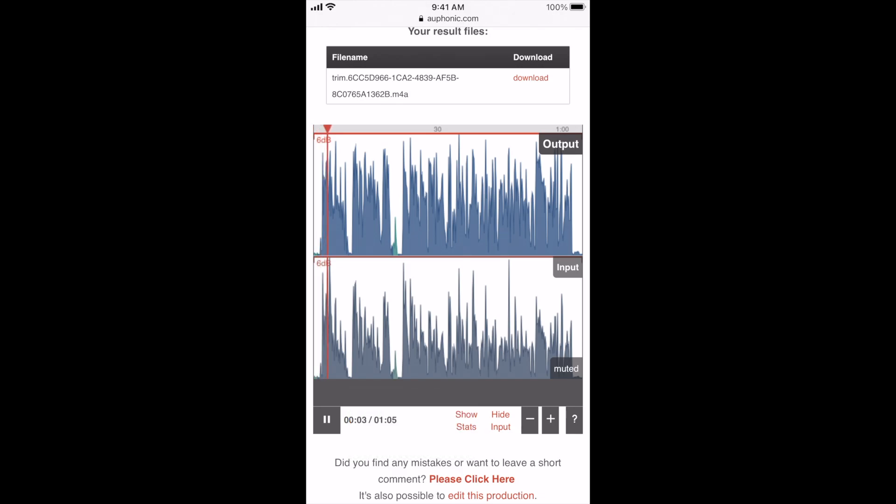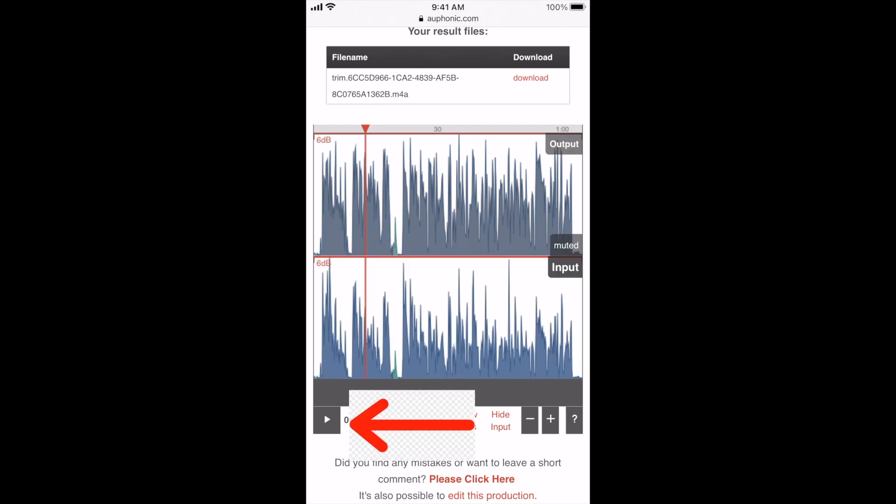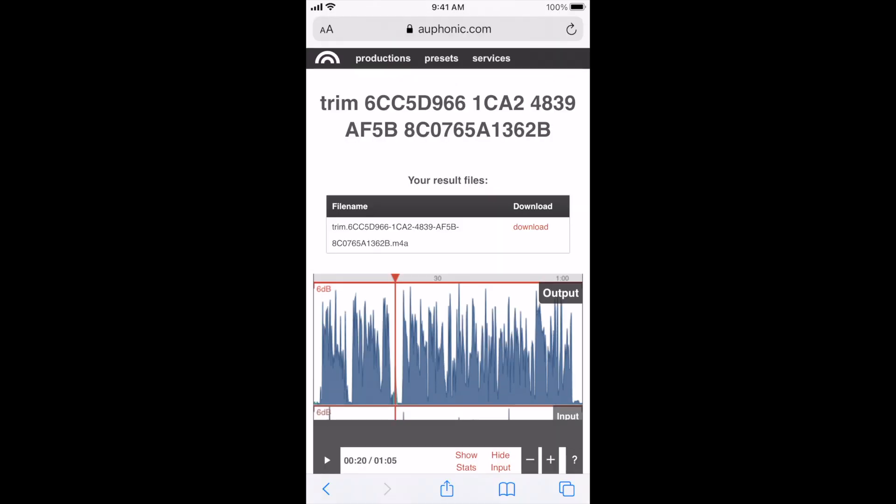You can also toggle between the old audio if you wanted to listen to what it sounded like prior to you uploading it to Auphonic. And what you have to do there is you click on the input section right here, and then you click play again, and now you can preview the older audio and you can kind of see the difference. Like I said, you'll see a little bit of an enhancement, which is pretty cool.